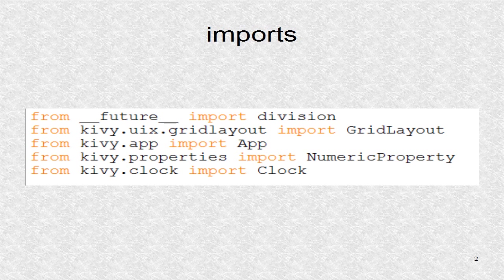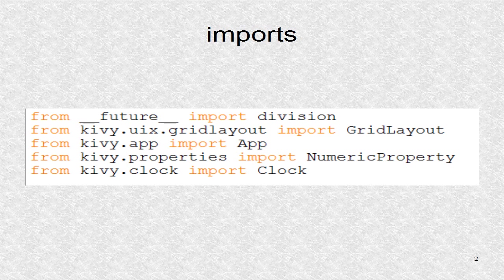We import division from the future module, so Python 2.7 can also run this program. The layout is a grid layout. There are four counters, each with its own numeric property. The clock class is imported so we can have periodic functions.